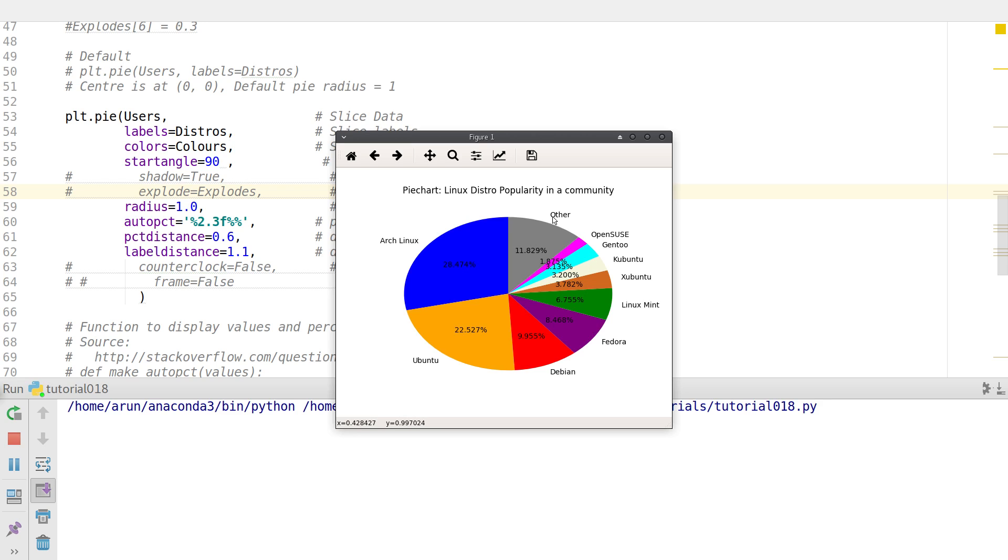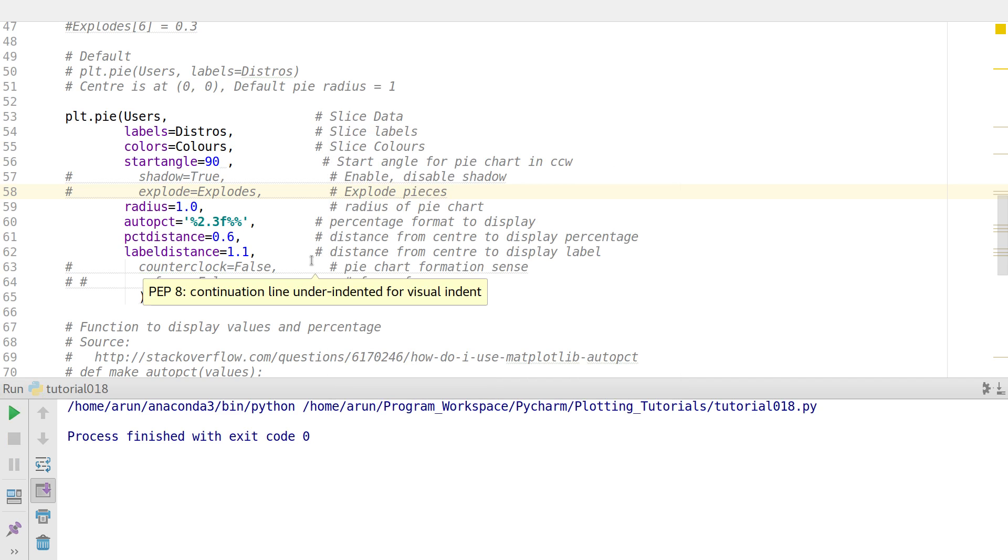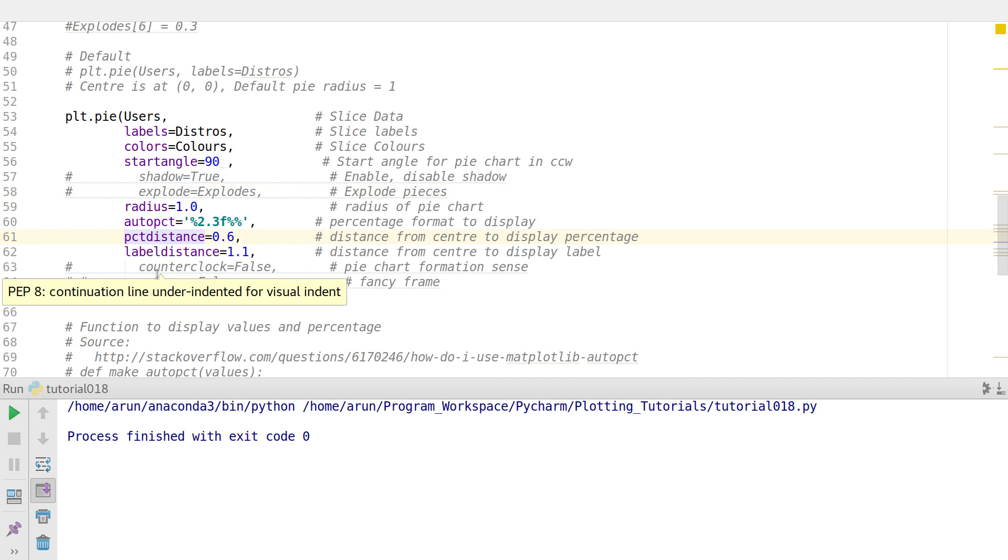This way I can actually control the label distance, just like the percentage distance.